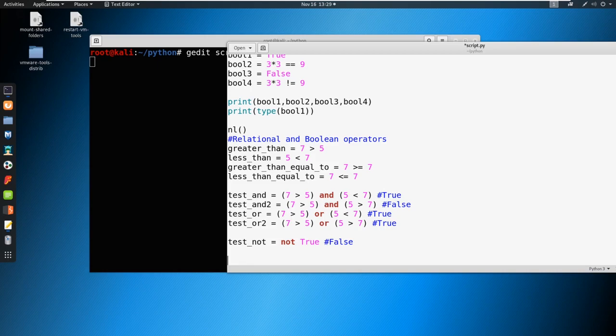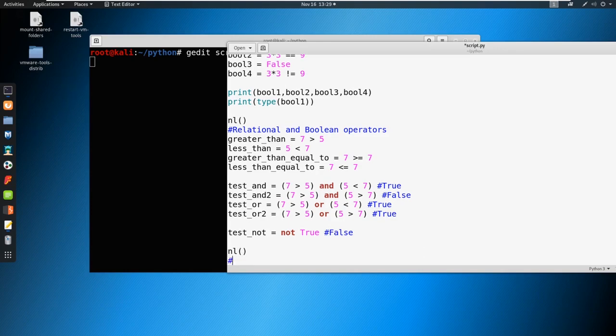We can take these conditional statements and run if/else, or we could also run if/else if/else and build upon these. It'll all make sense when we start putting it together in our script. So let's go ahead and do that — let's make a new line and make a comment that says 'conditional statements'.